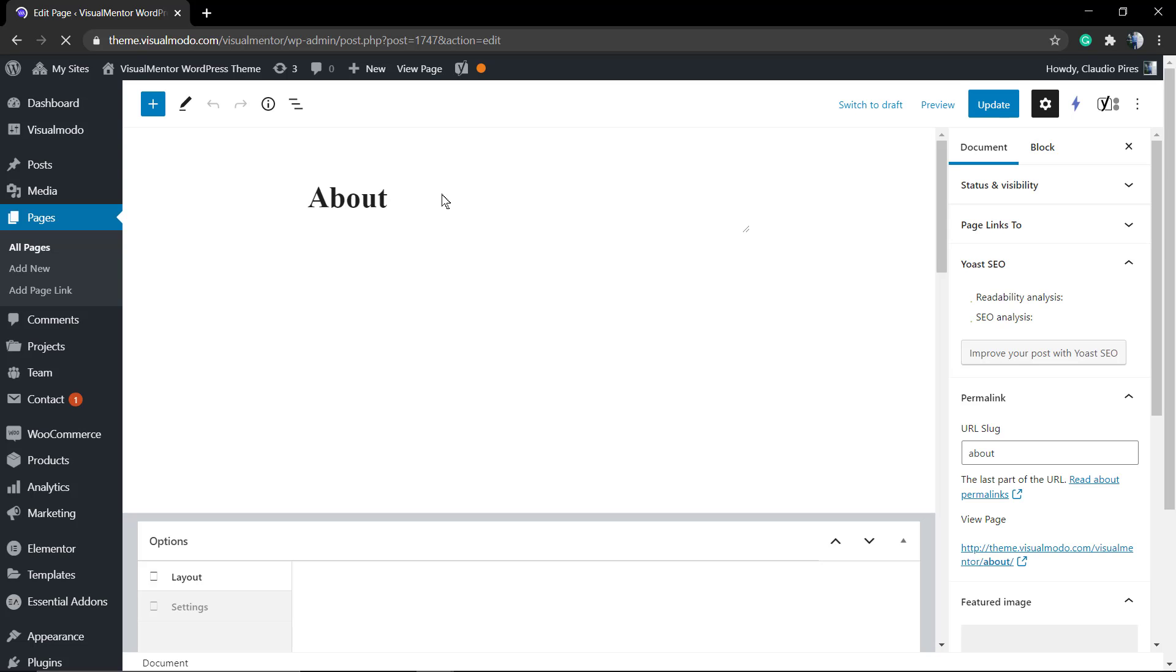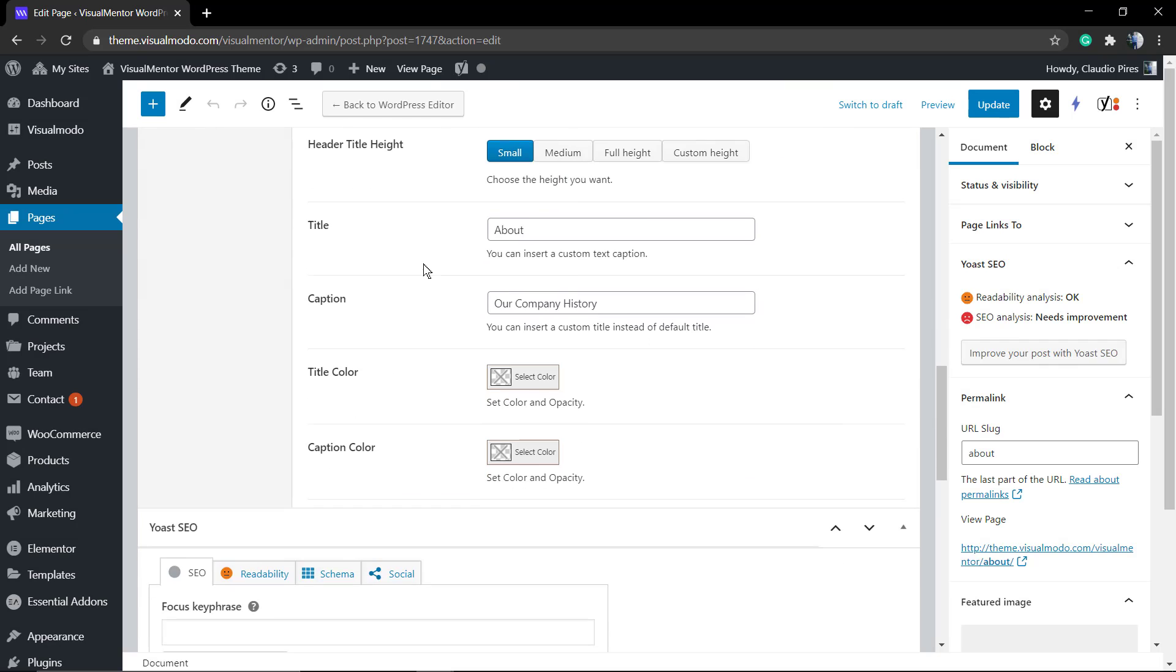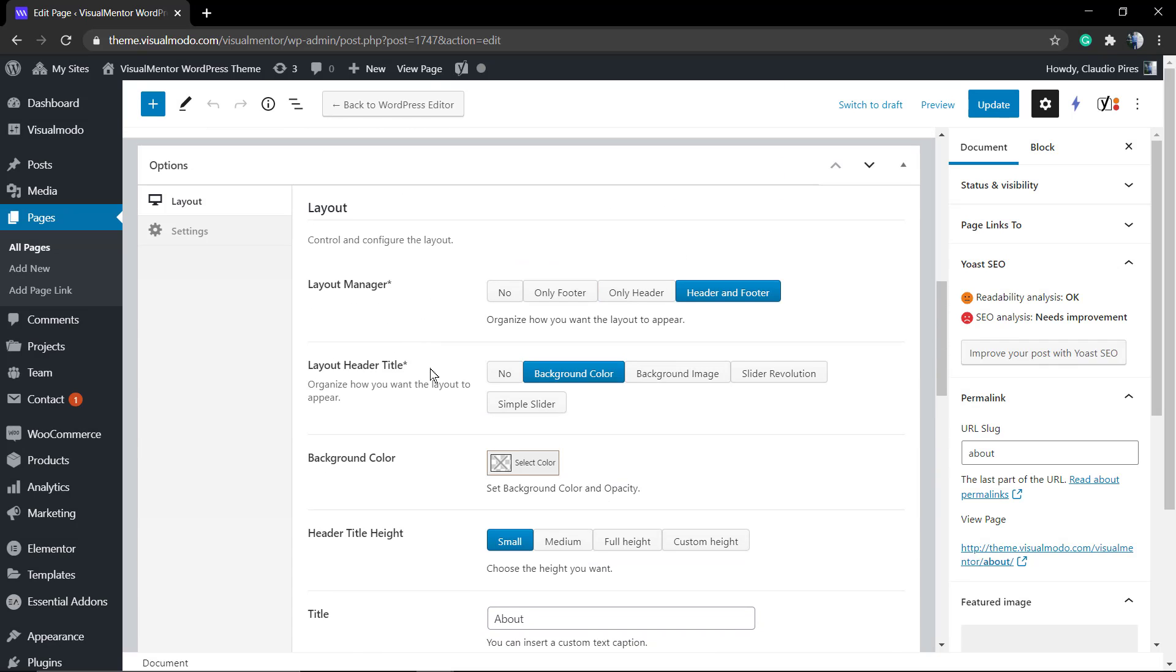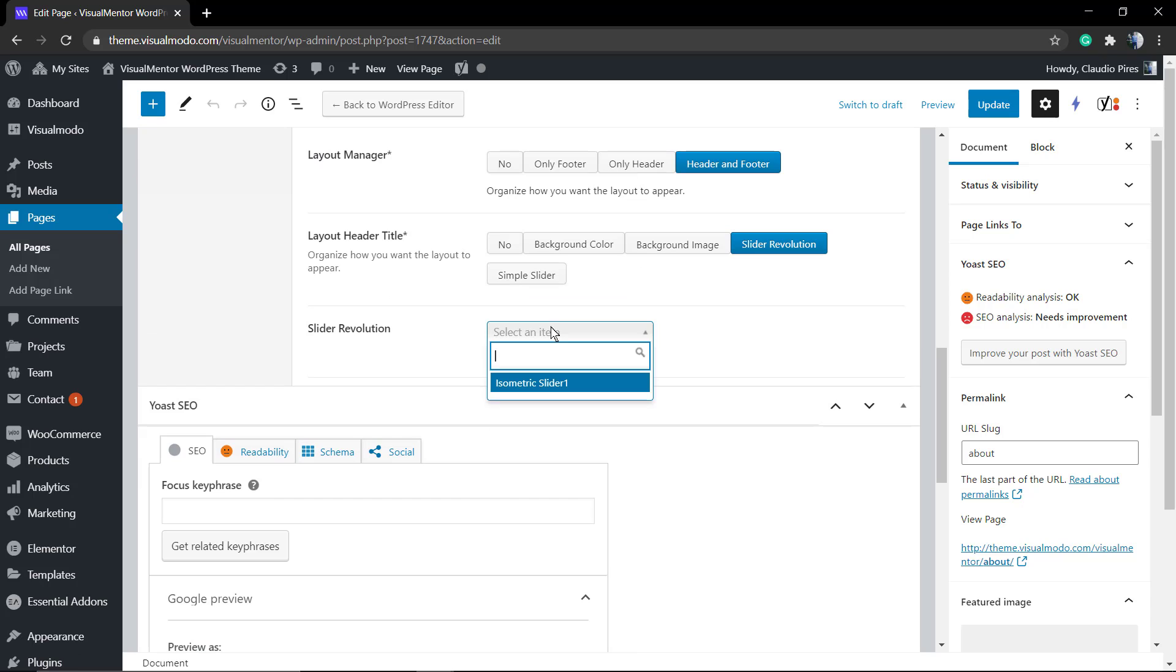You already have your slider and would like to apply it into your page. How do you call this slider into your page?